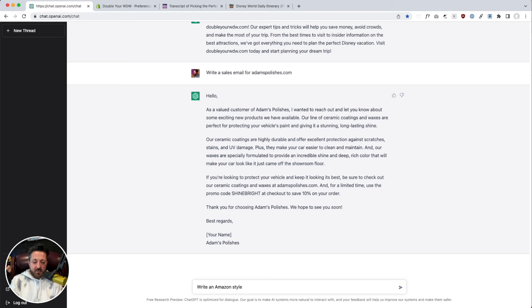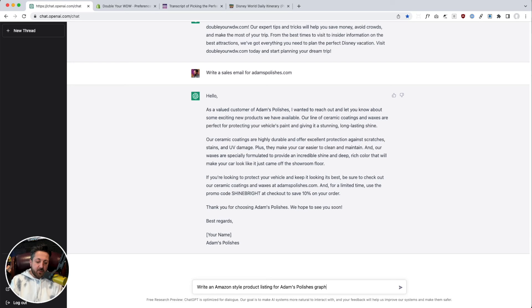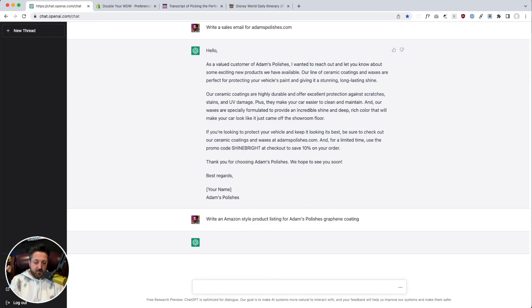And maybe we can get it to write like a product description for us. Write an Amazon style, aha, write an Amazon style product listing for Adams Polishes Graphene Coating. It's a real product. Getting highly specific.